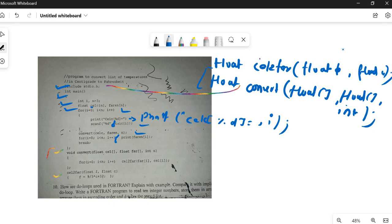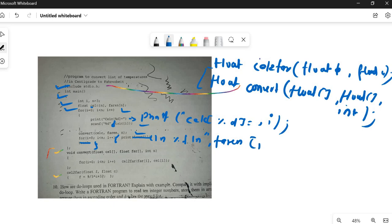The curly bracket opens and closes for the for loop body. The `printf` should be: `printf("\nFahrenheit[%f]\n", fahr[i]);` — with the correct format specifier `%f` and the variable `fahr[i]`. Then the curly bracket closes for the loop, and finally the closing curly bracket for the main function. No semicolon after the closing brace — that is an error if one was present.